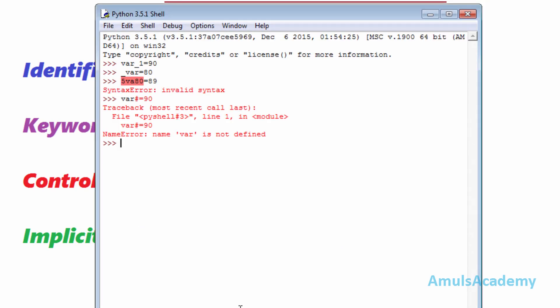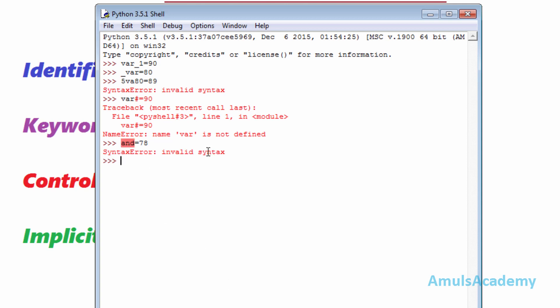For example, 'and' is a keyword. If I try to assign some value to it, it will give a syntax error. If you want to know more about the keywords, just type 'help' and